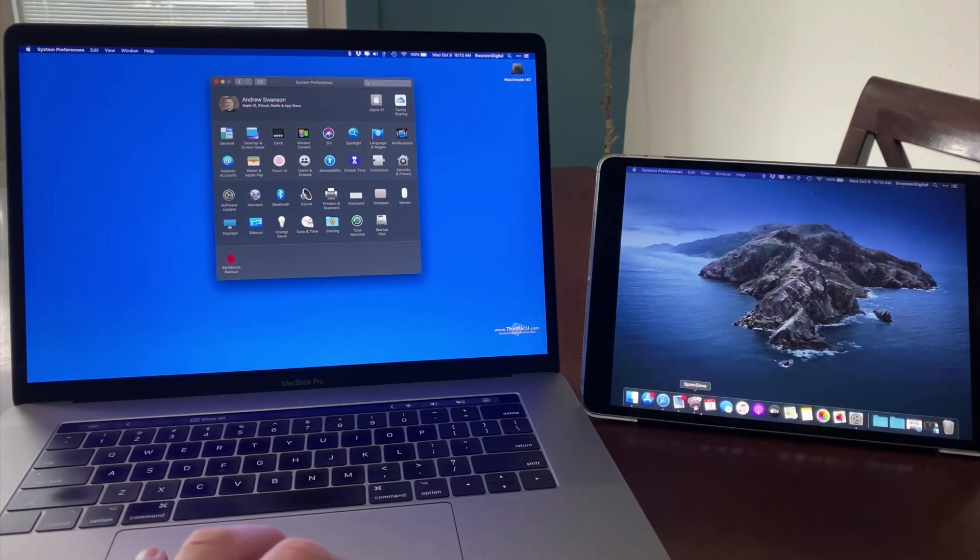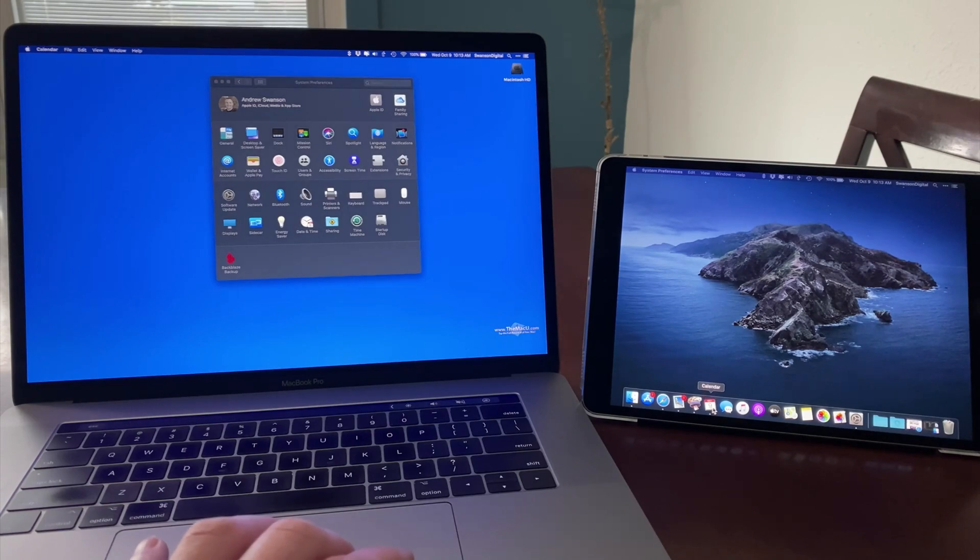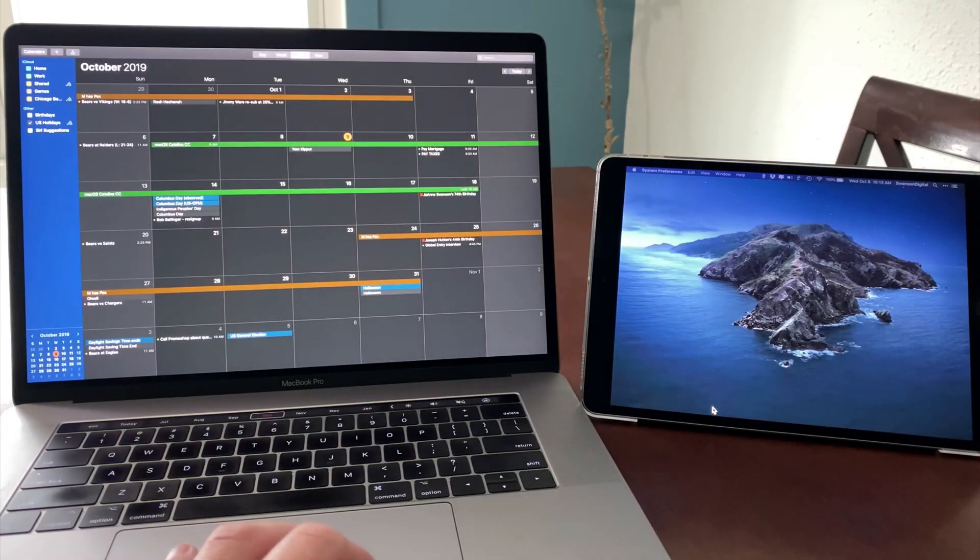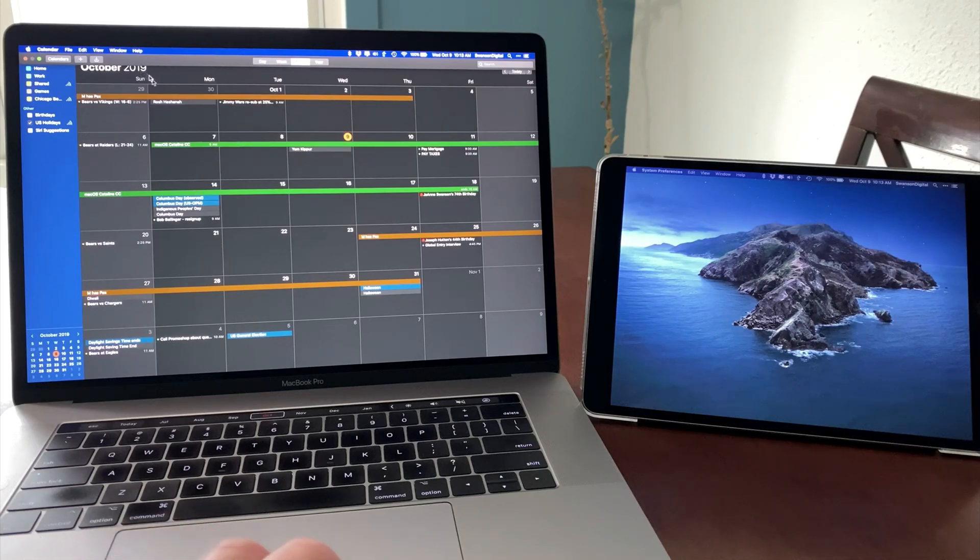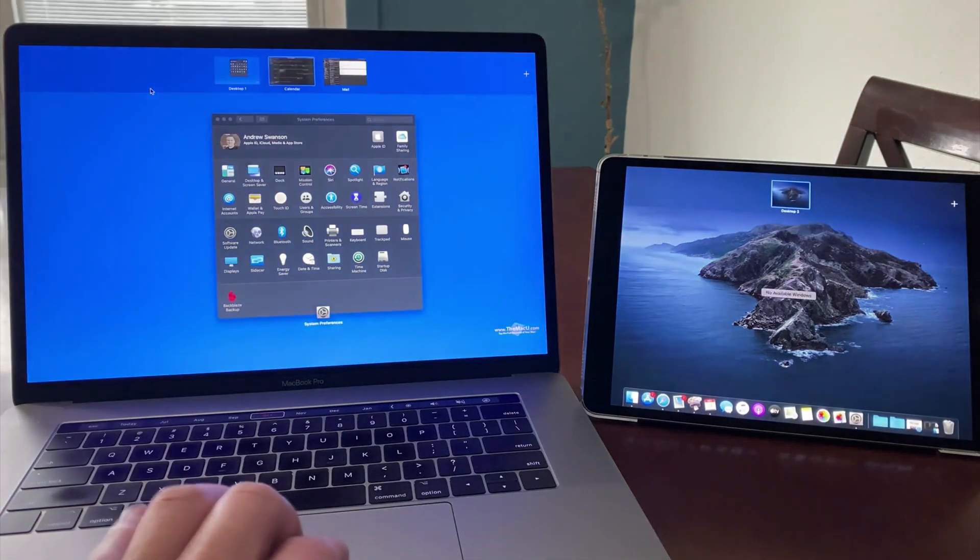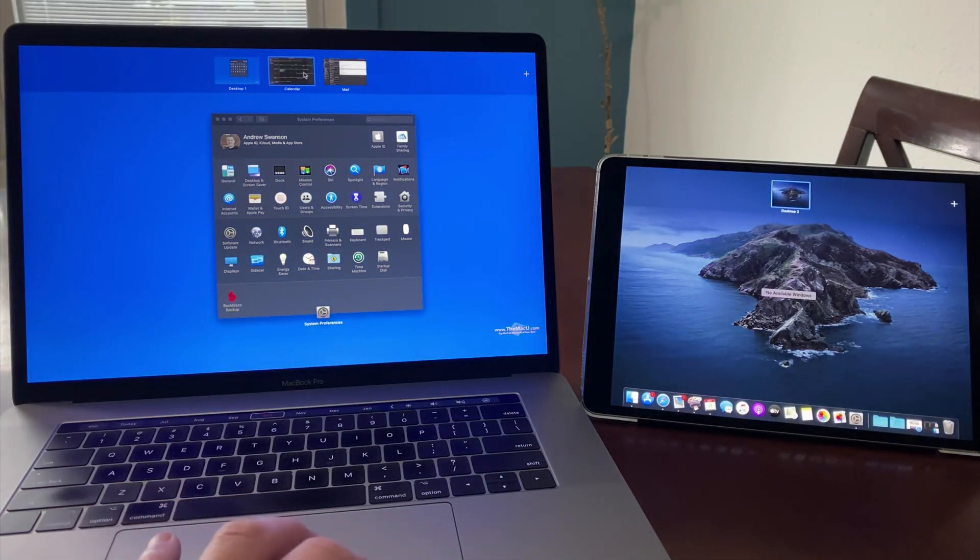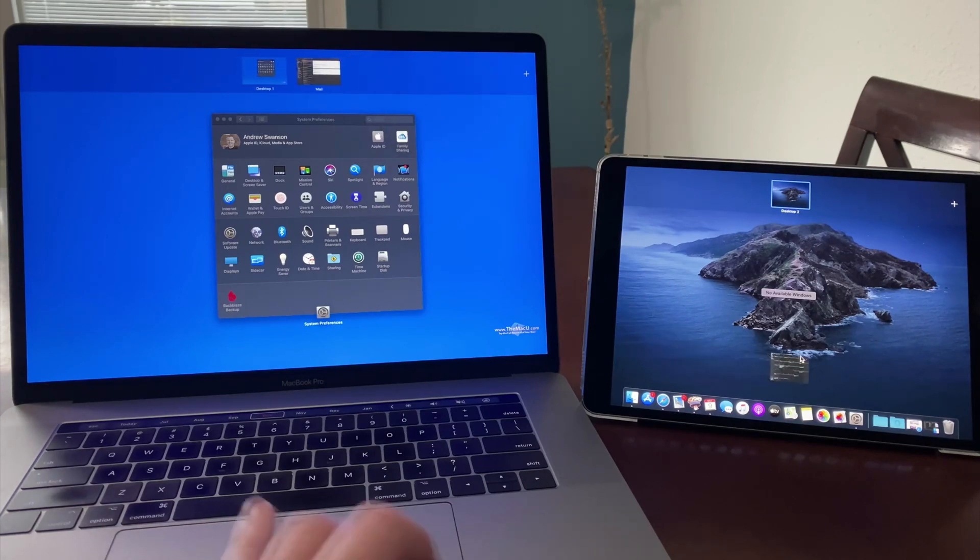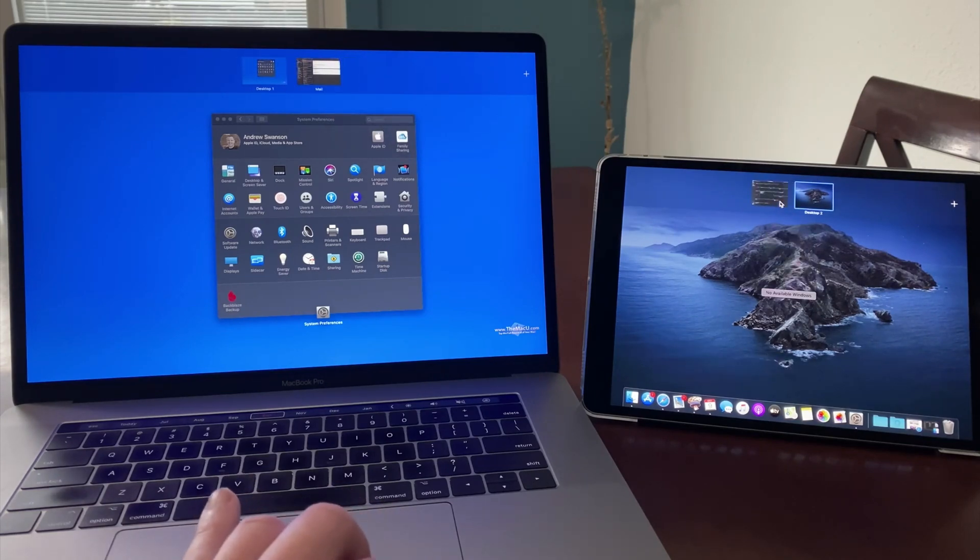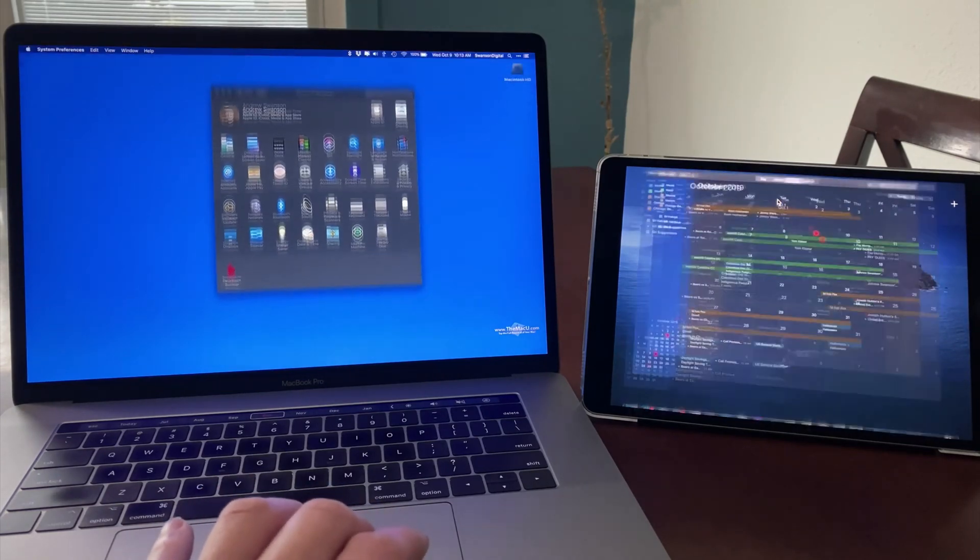From the dock, I'm going to launch the calendar, which opens on the main display in its own full screen space, because that's where I had used it last. Utilizing Exposé, I can move this space over to the iPad, and then use the calendar over here on its own display.